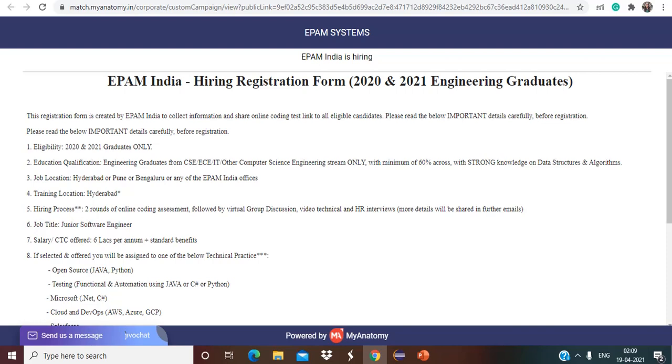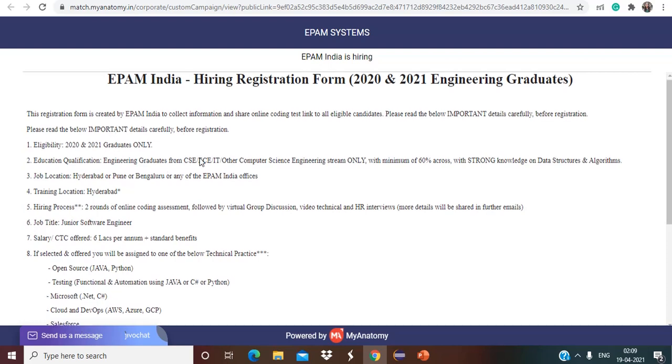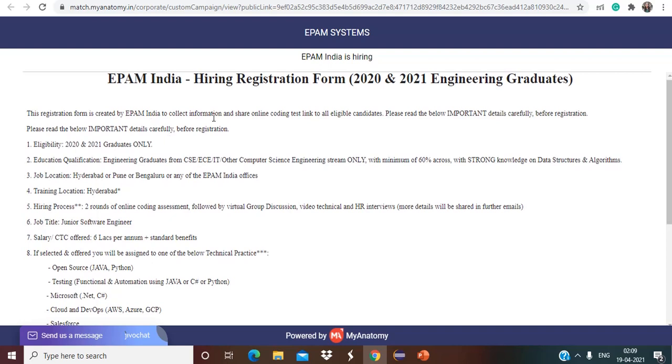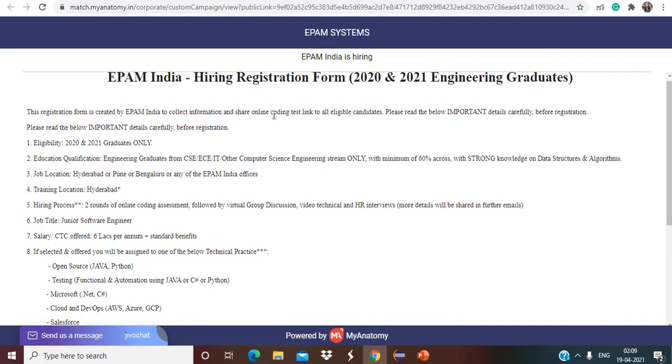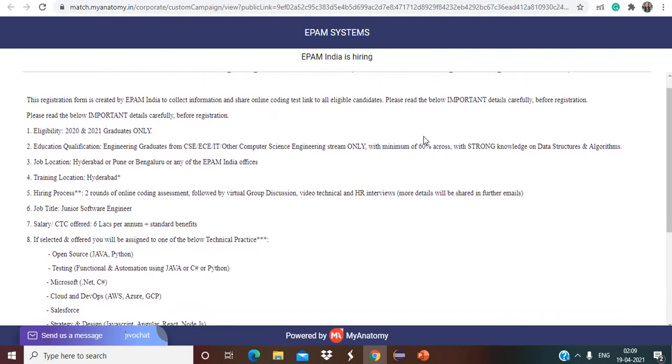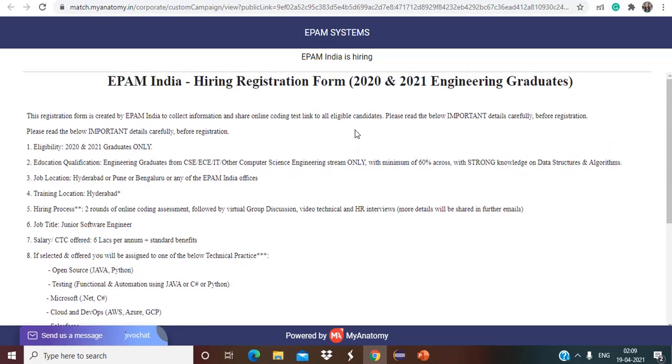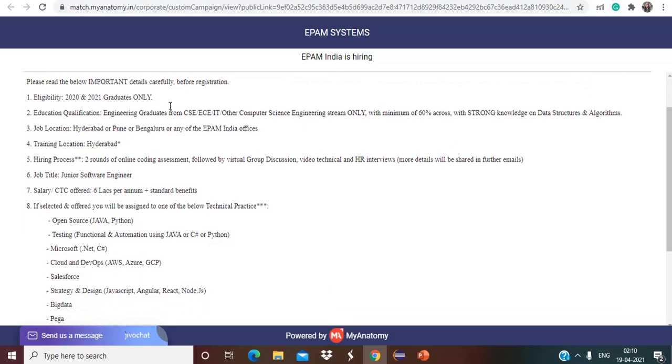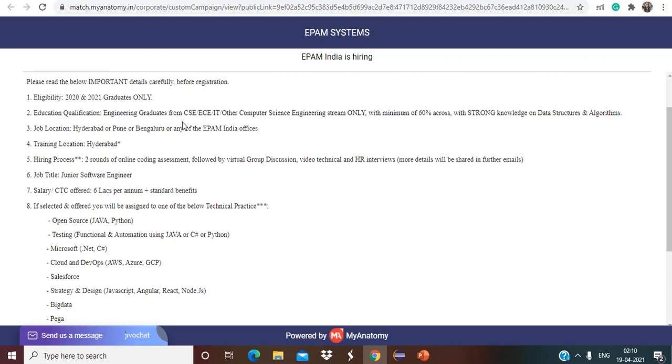So let us see. The registration form is created by EPAM India to collect information and share online coding test link to all eligible candidates. Basically this EPAM India hiring is for 2020 and 2021 engineering graduates only, as you can see in the eligibility criteria. Education qualification: engineering graduates from CSE, EC, IT, other computer science engineering stream only with minimum of 60 percent.